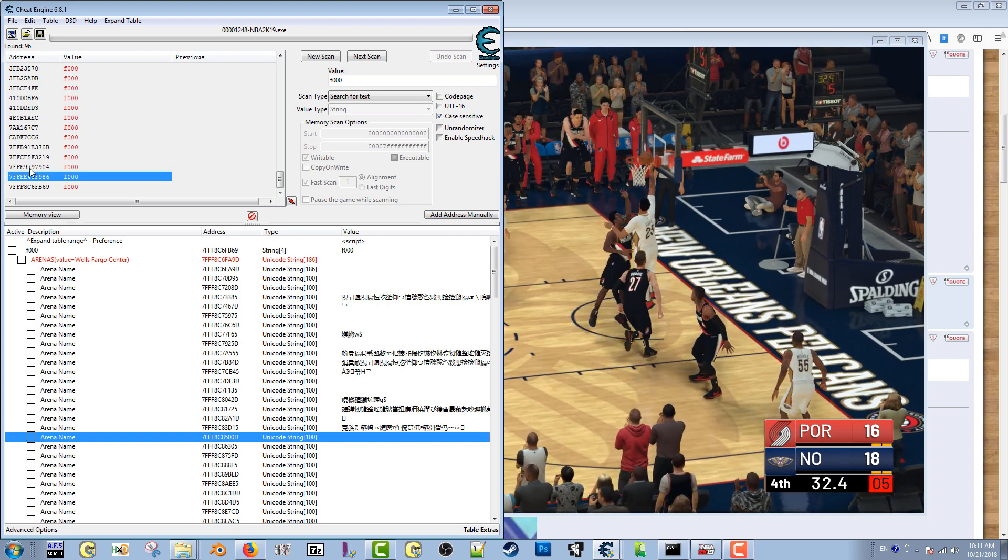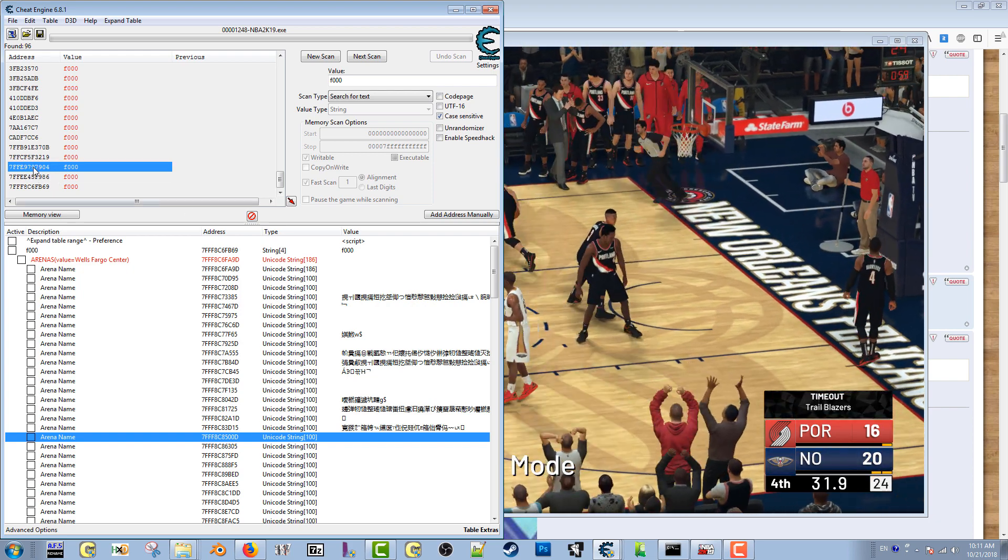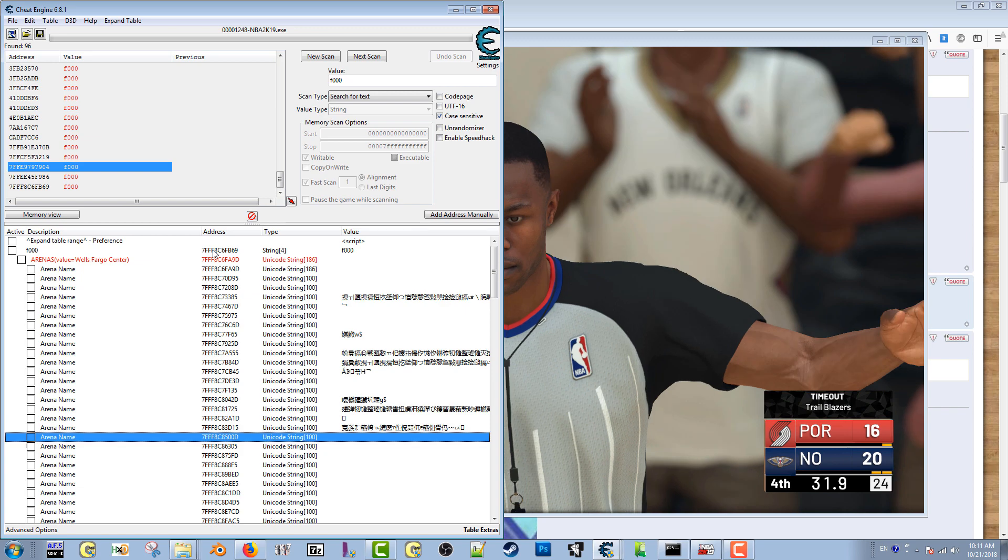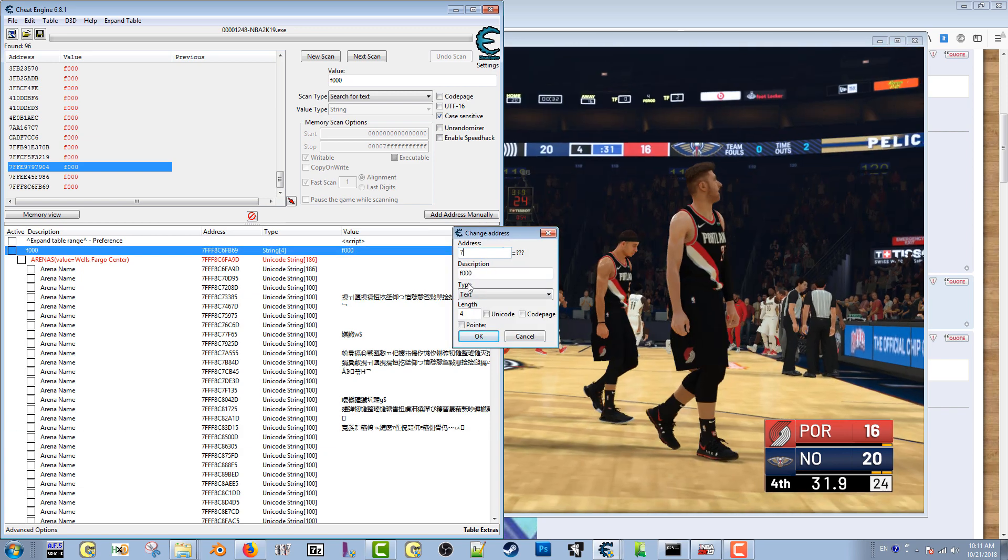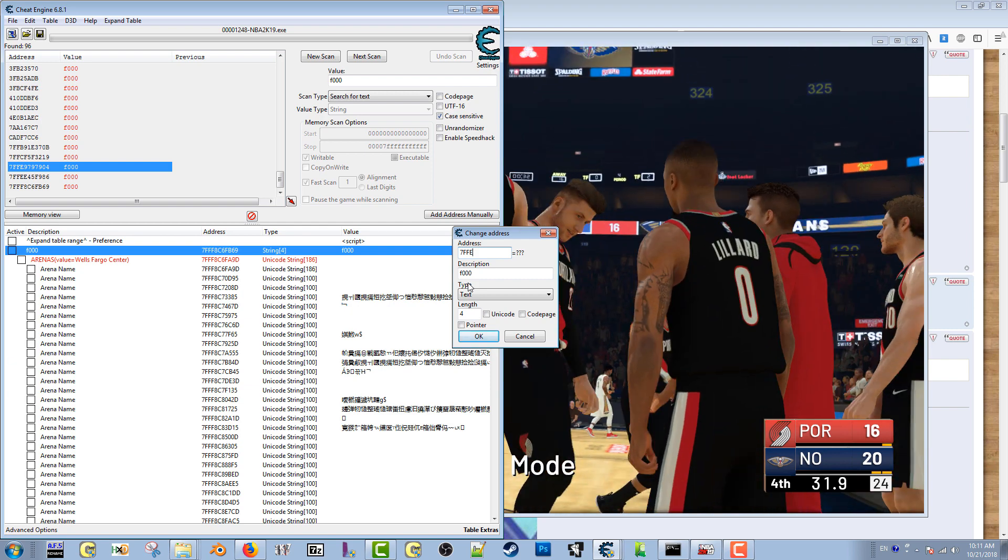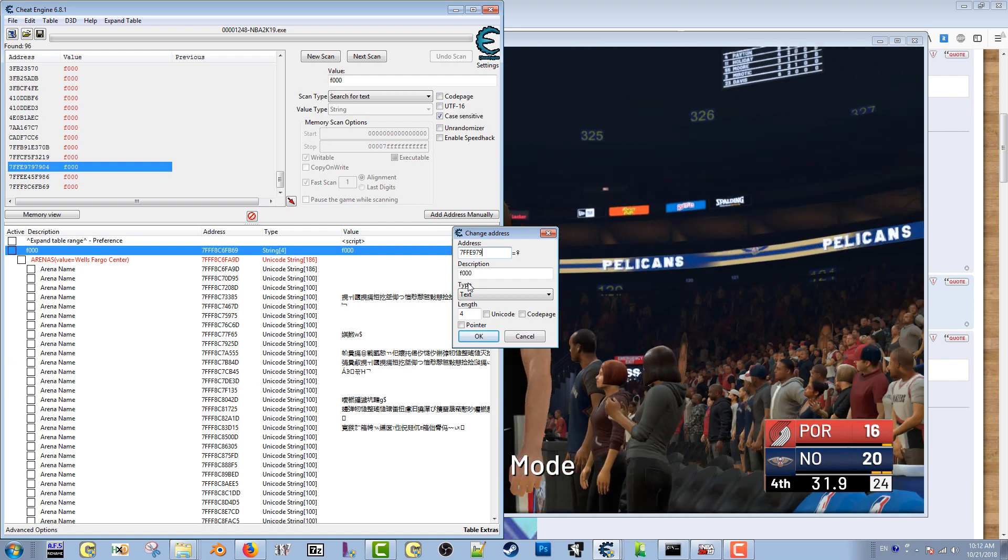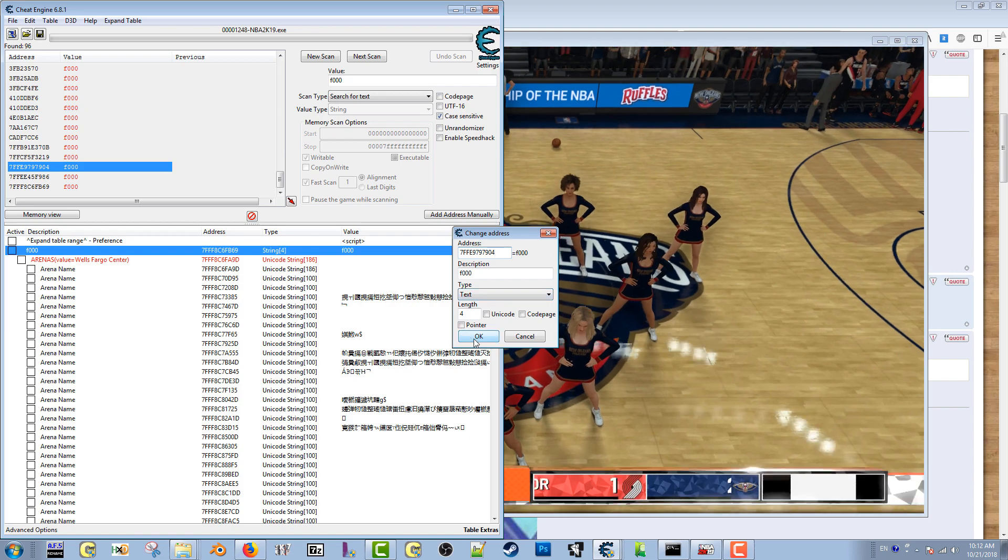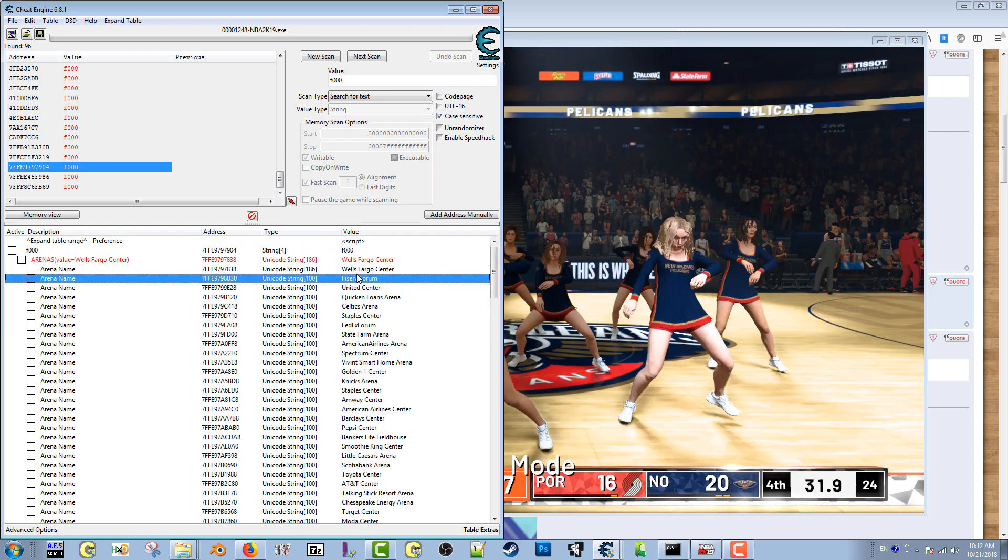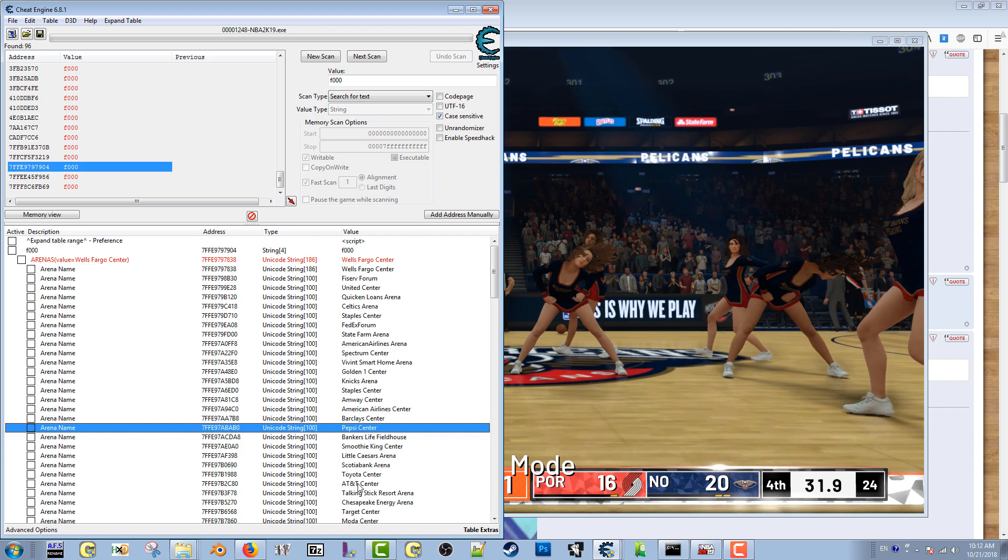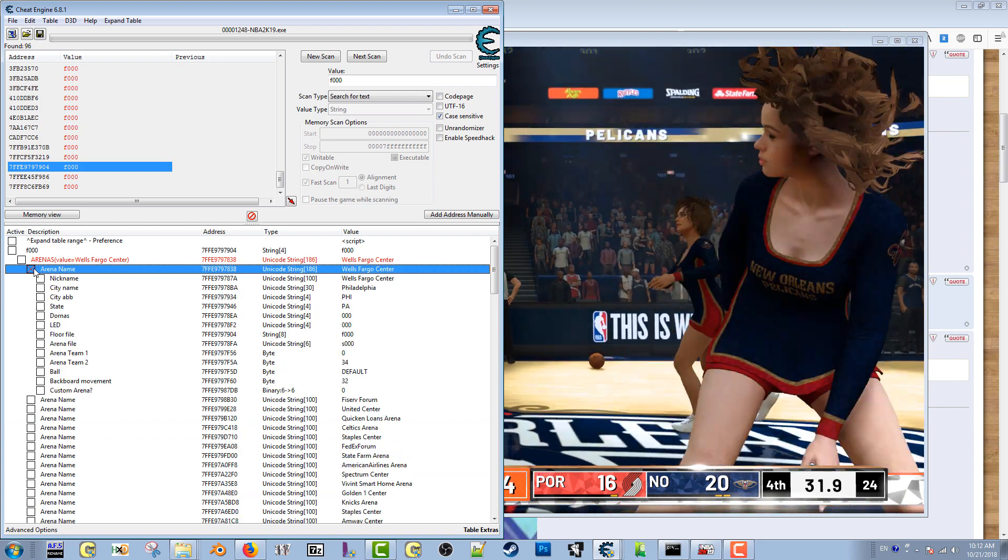Then I went up one more. I believe this is the correct address for me, so let's type it in: 7FFE979790. You can press enter or you can click OK. And as you can see, all the arena names come out, so the table looks like it is good to use.